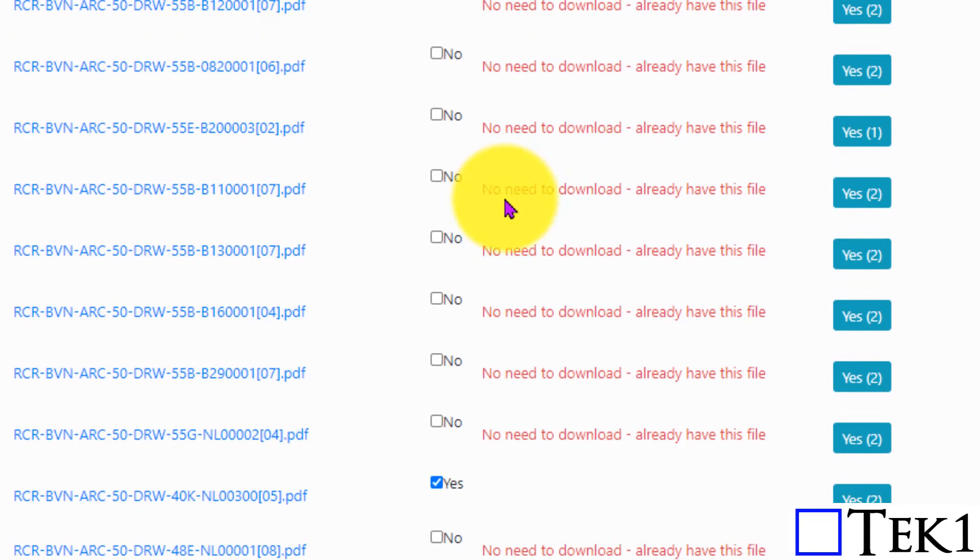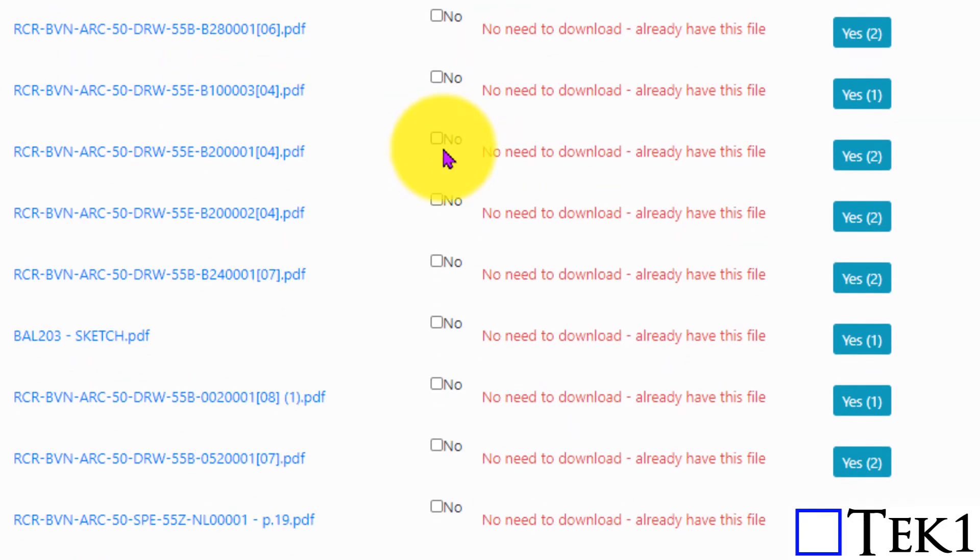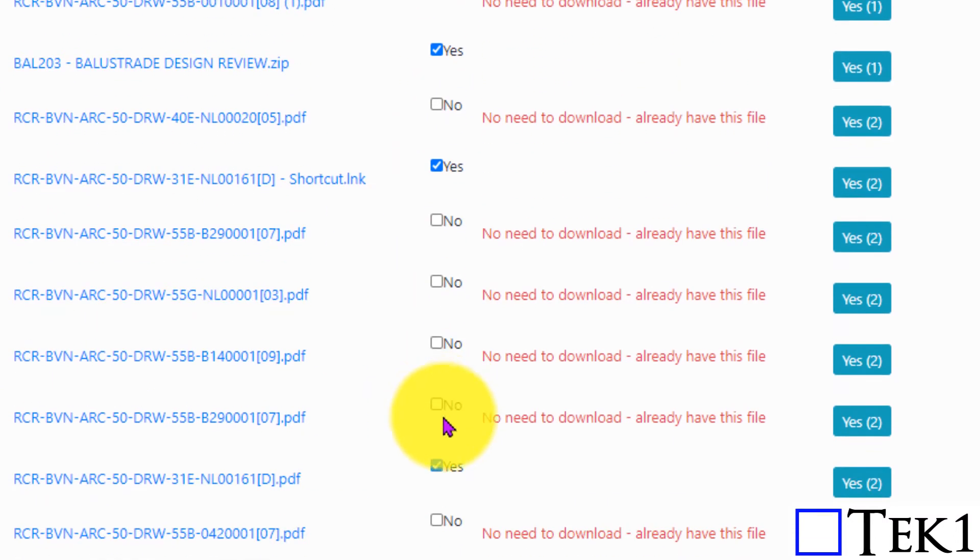Similarly, it cross-checks everything. Oops! We need to download this one because we don't have it. And this one and this one and this one.